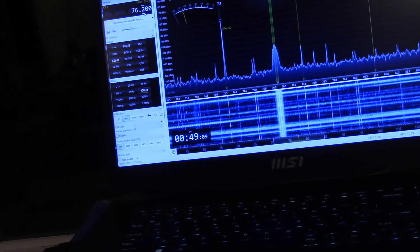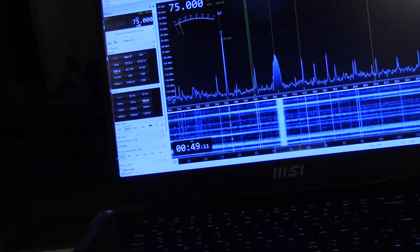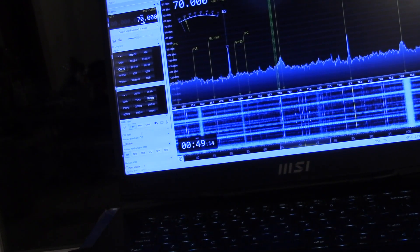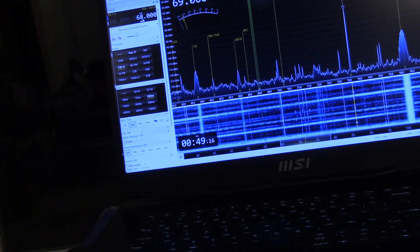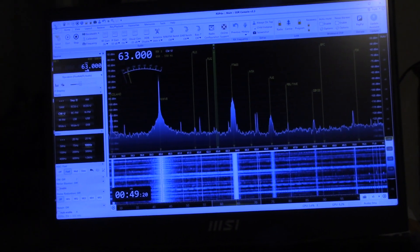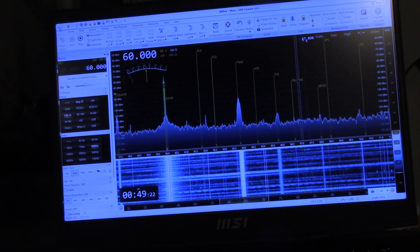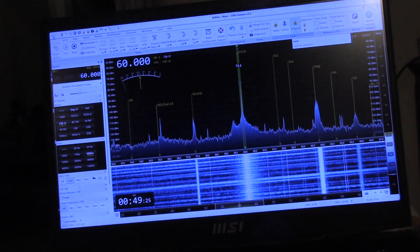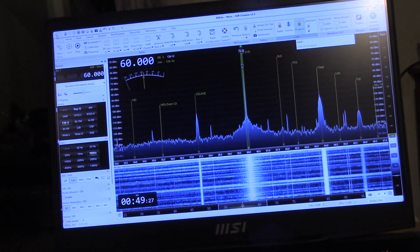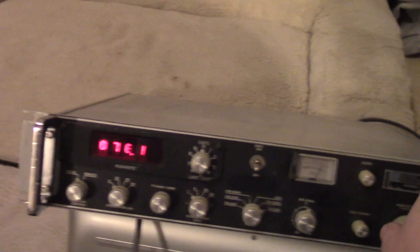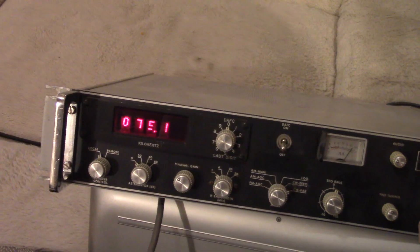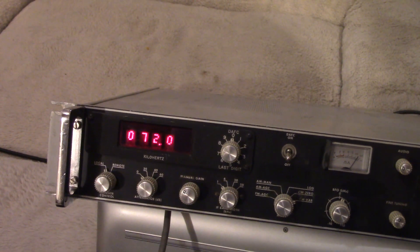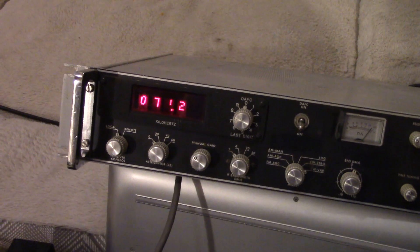Let's see real quick if we can find some other signals. Of course, we won't have any trouble hearing WWVB on 60 kHz, and this should be a very loud signal. Very loud signal.